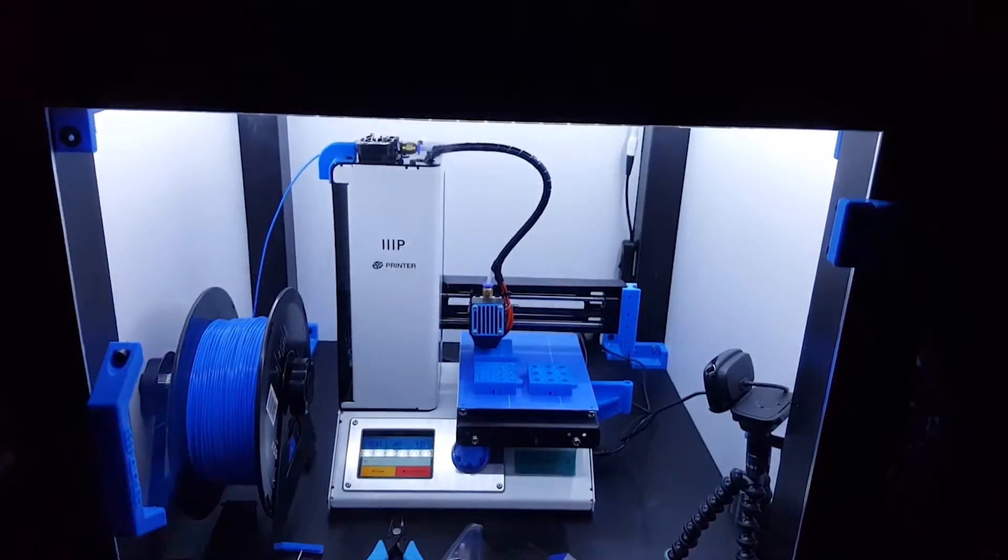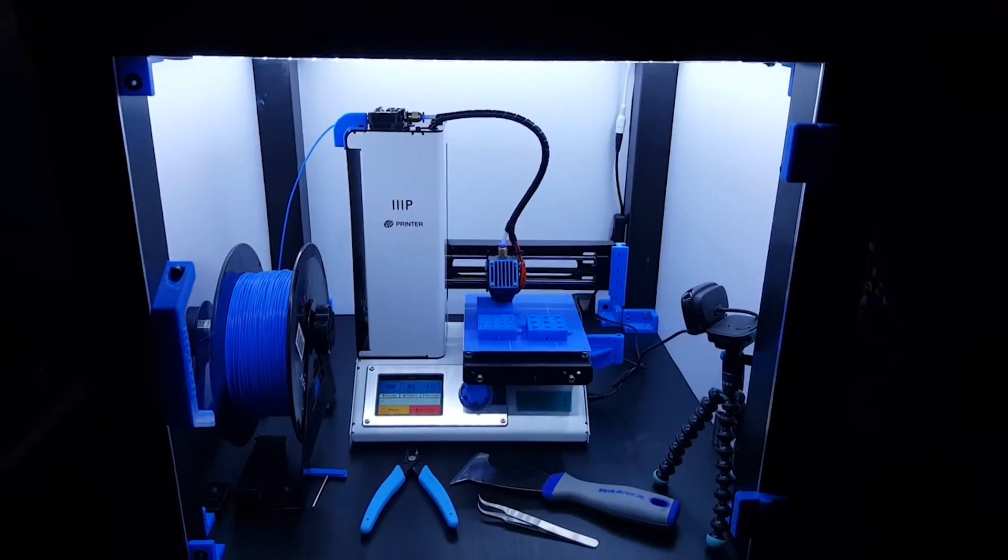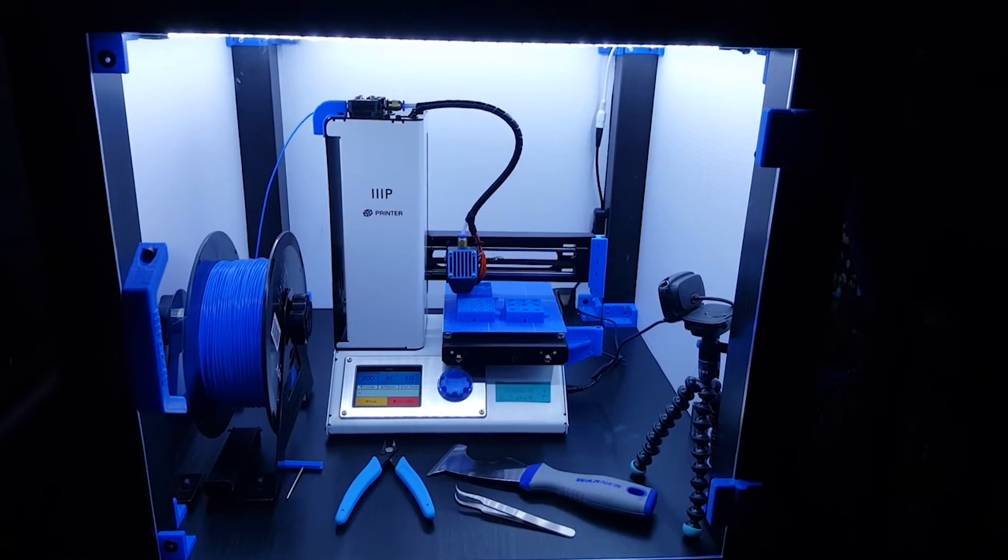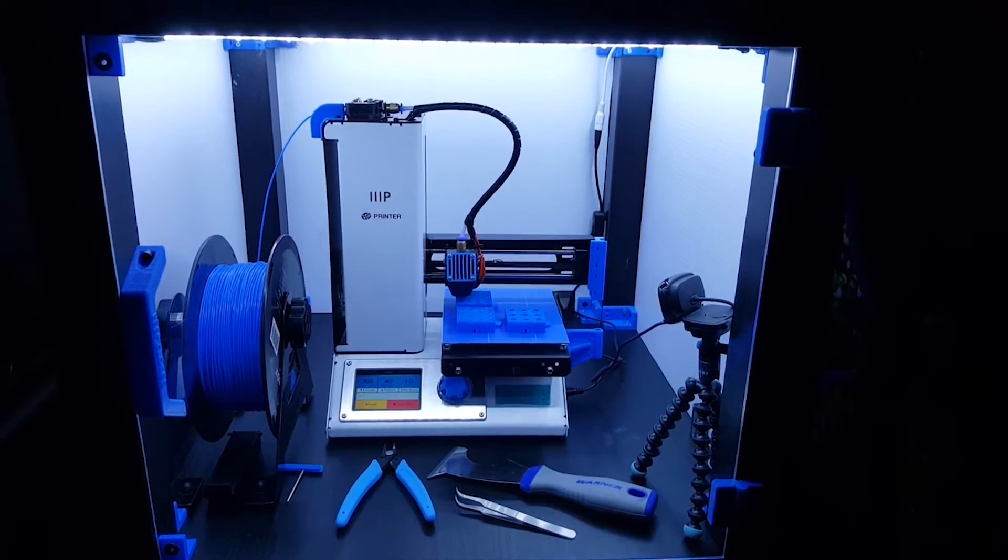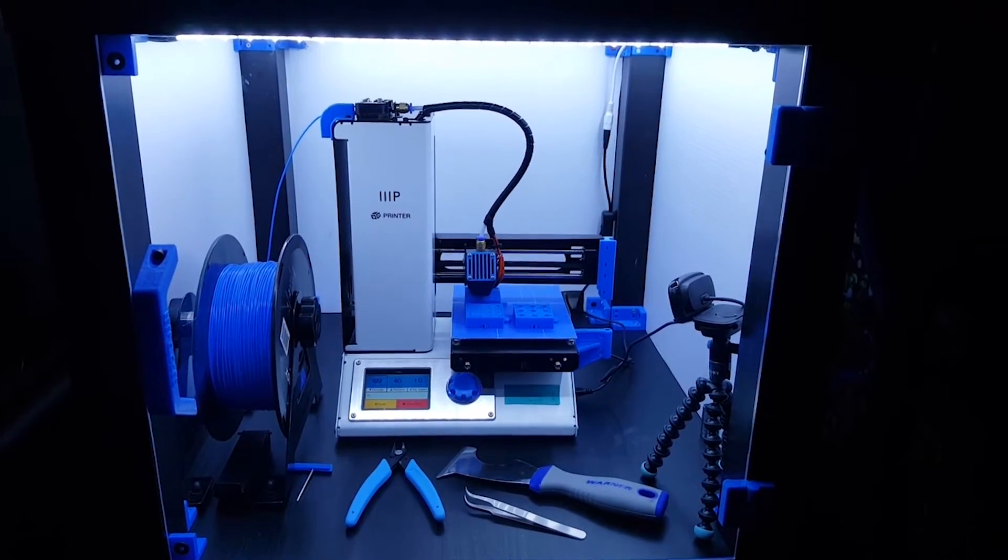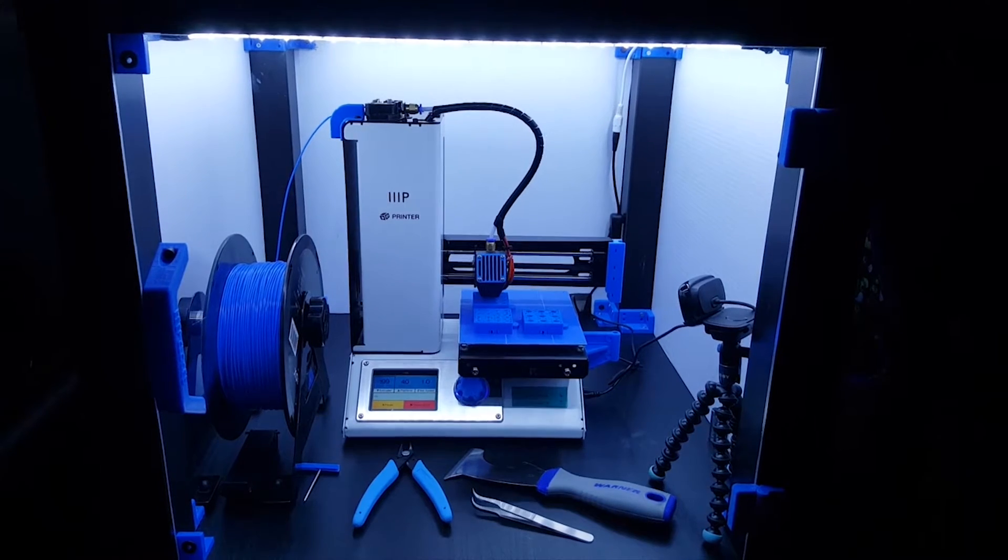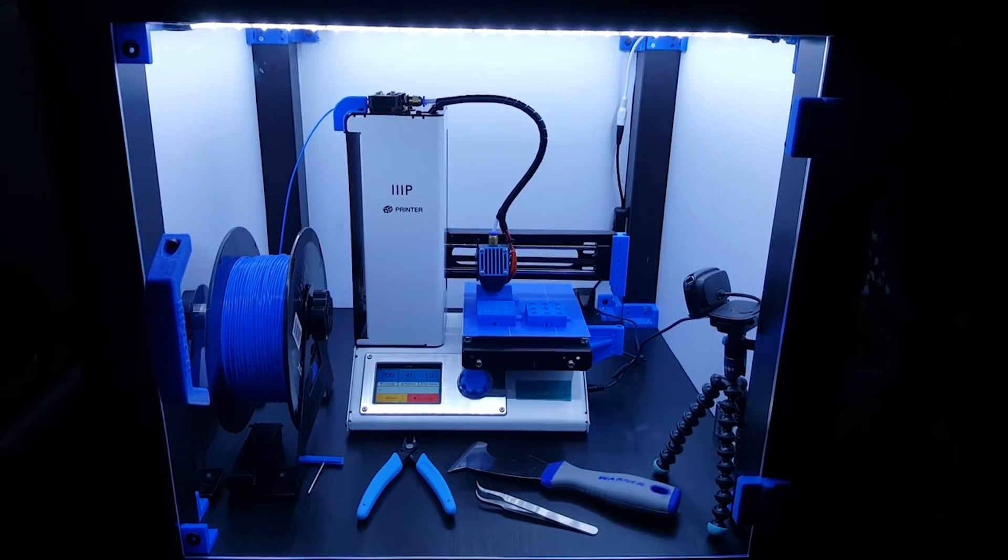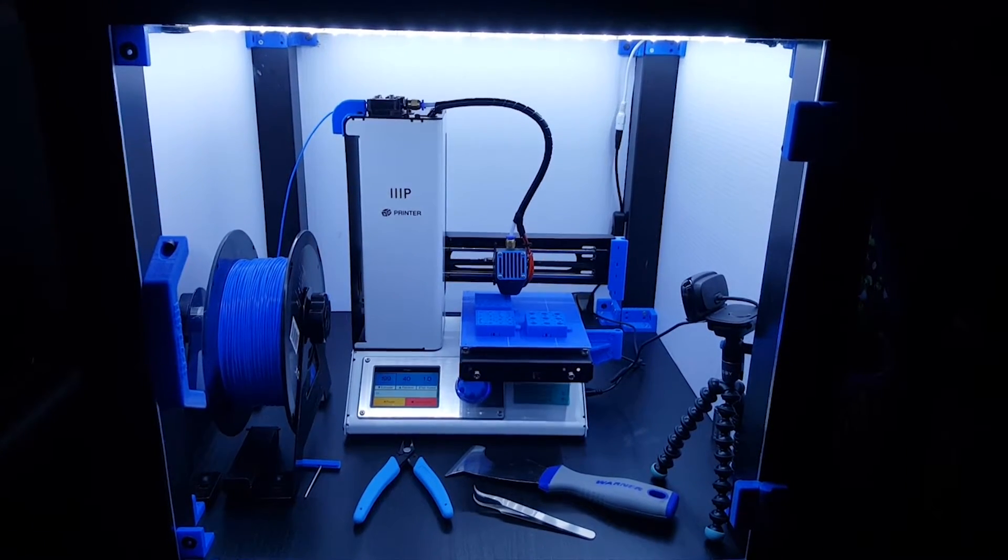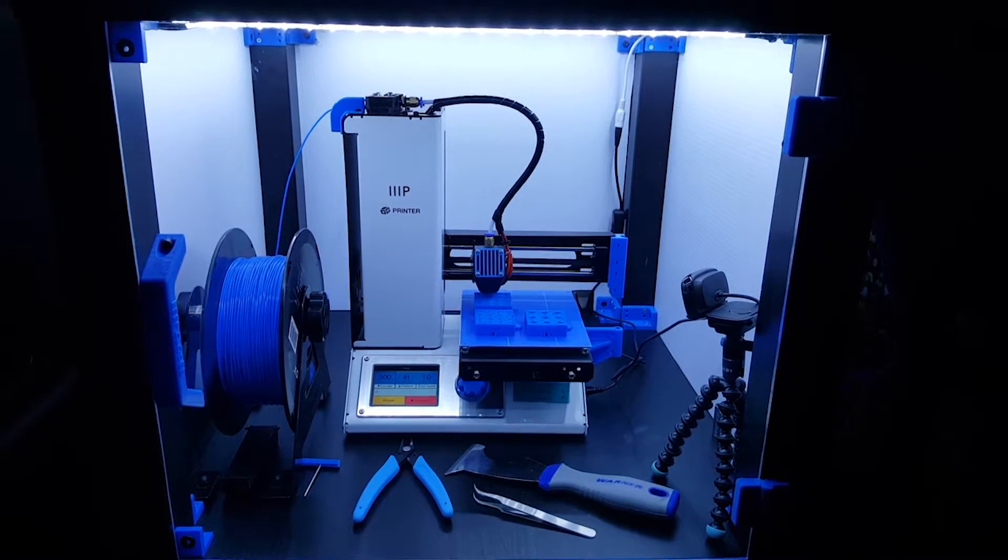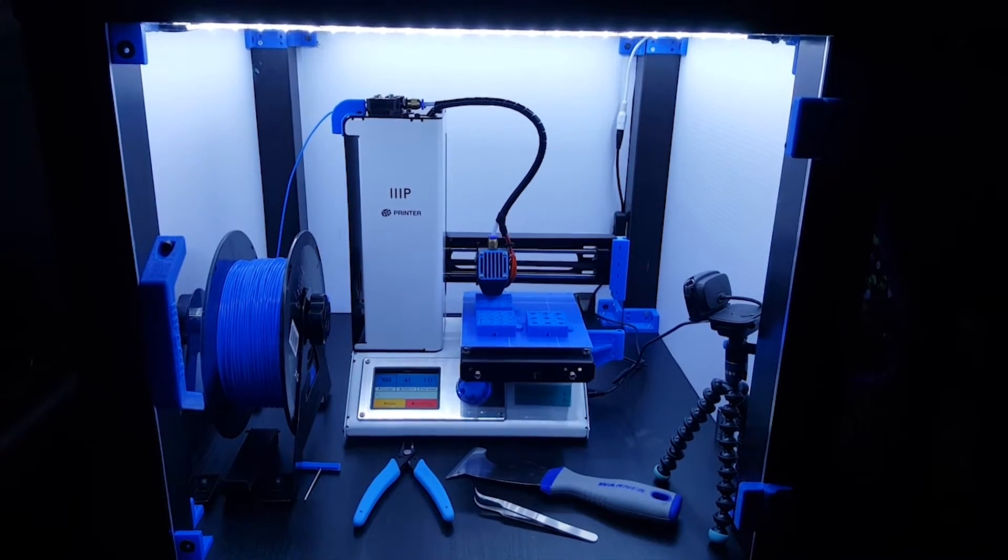In this video, I'll show how I built an enclosure for a 3D printer. In this case, as you see here in action, the Monoprice Mini Select. But this was actually built for the original Prusa i3 MK2 that I have, which finally shipped and should be in within the next few weeks.